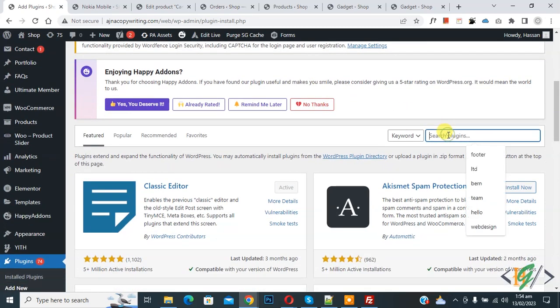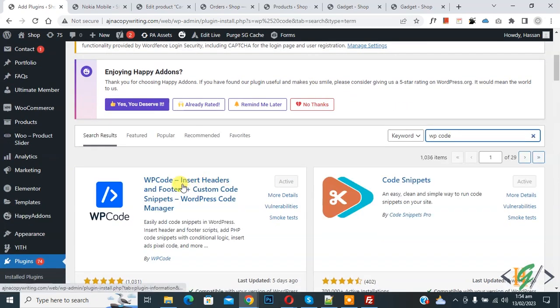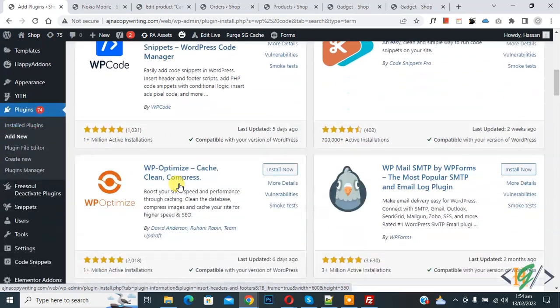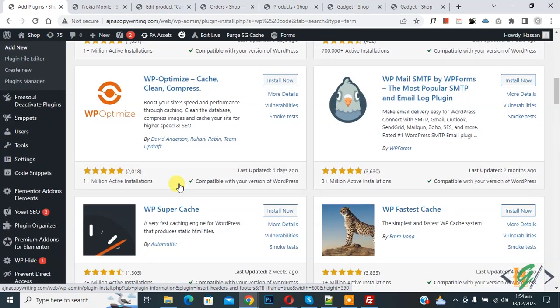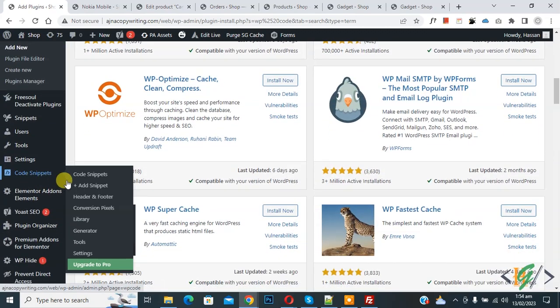Then insert plugin write WP code. So this is plugin WP code insert edit and footer we will use. You will install this plugin and activate it and after activation scroll down on left side you see code snipper, then you see add snipper so click on it.